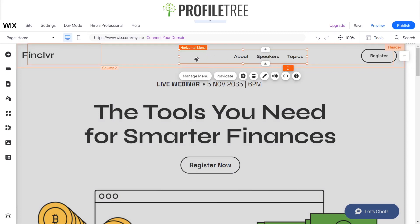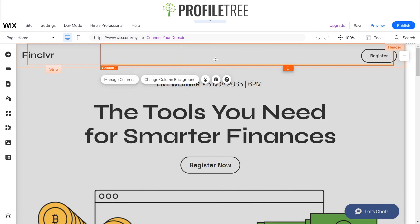Let's say I didn't want to have this horizontal menu. How can I go about creating a pinned horizontal menu element? We'll delete this away.